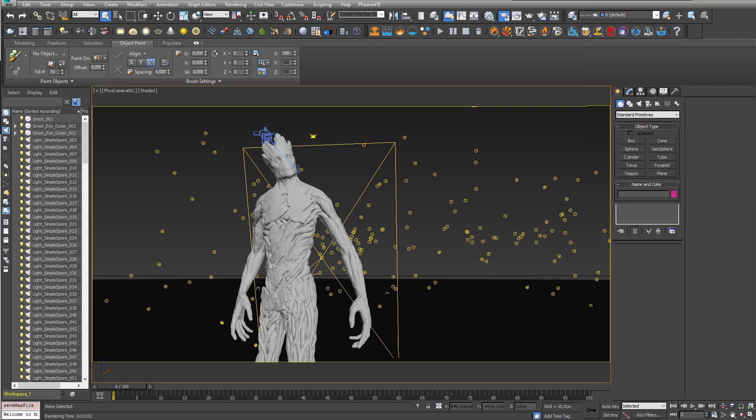So to test the new adaptive lighting algorithm in a scene with a lot of lights, I had this old Groot scene with Groot and these glowing creatures.